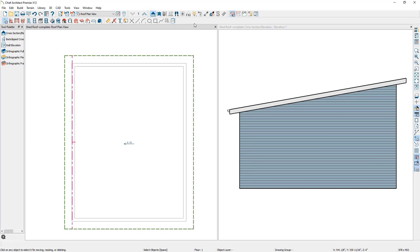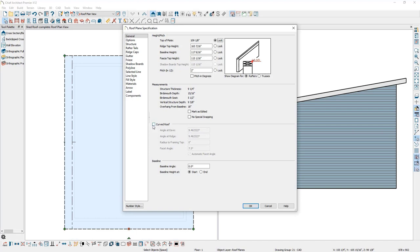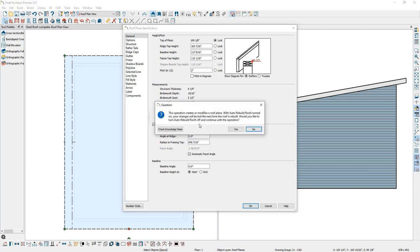Moving on to barrel roofs. Here is the basic shed roof from the last project with the bump-outs removed for clarity. You cannot create a curved roof plane with the automatic roof tools. However, you can get the chord of the arc of the barrel automatically and then curve it afterwards. I'm going to select the roof plane using the Select Objects tool, then click Open Object. About halfway down the general panel, you'll see the options for curved roof. I'll place a check mark in that setting and additional fields become available: Angle at Eave, Angle at Ridge, and Radius to Framing Top. Most of the time when working with curved roof planes, you'll be focusing either on the Angle at Ridge or Angle at Eave. I'll set the Angle at Ridge to 0 and click OK.